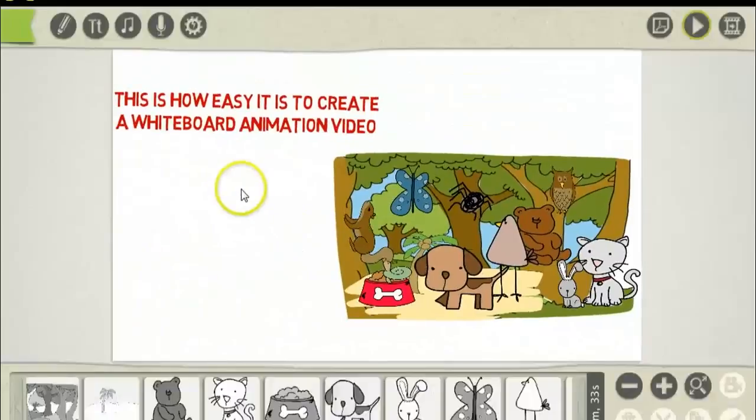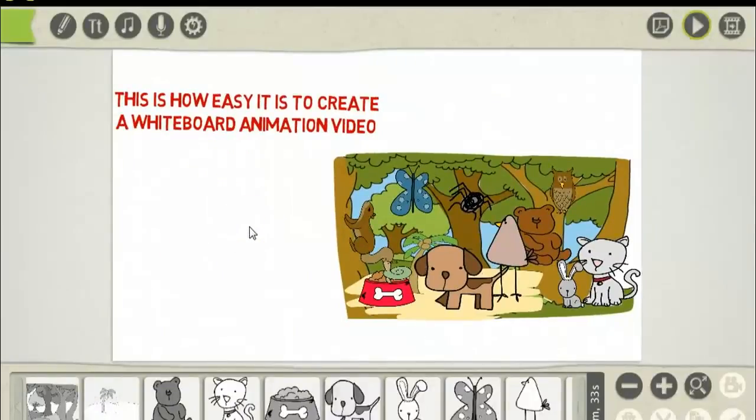To download this whiteboard animation software, just simply click the link below this video. Thanks for watching.